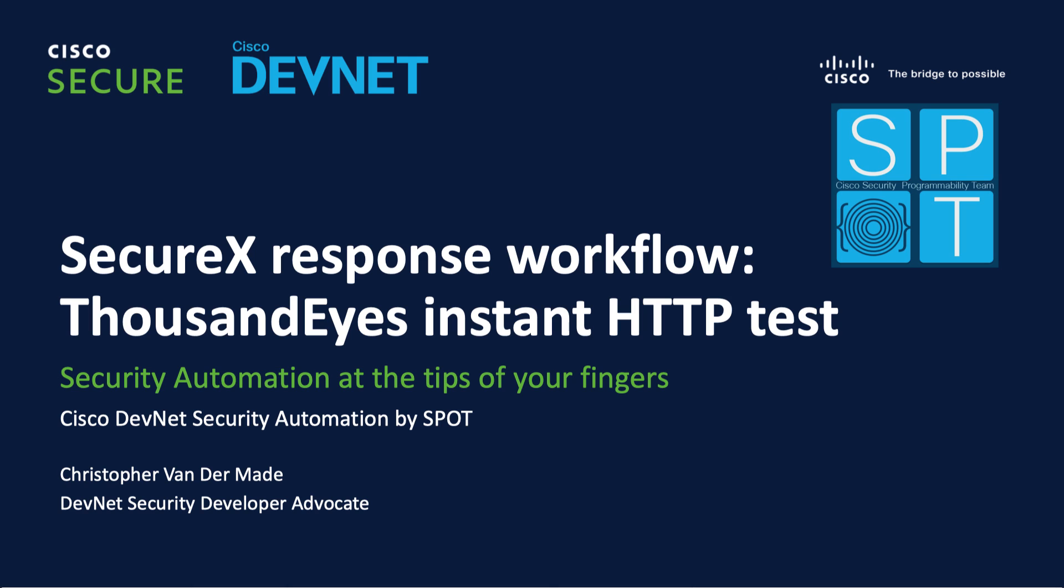Hi everyone, my name is Christoph van der Maade and today I'll walk you through a new integration that I've built between ThousandEyes and Cisco SecureX.